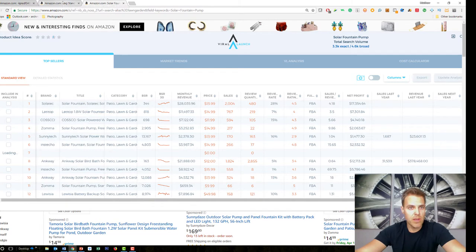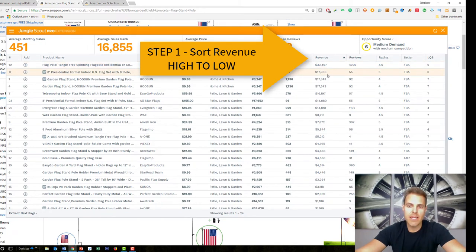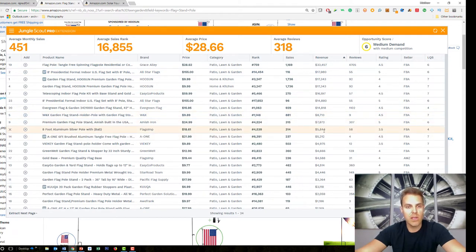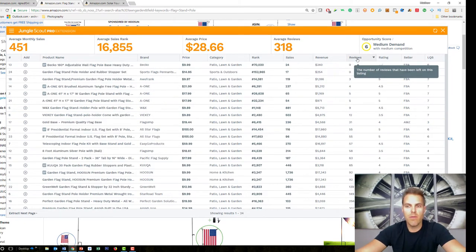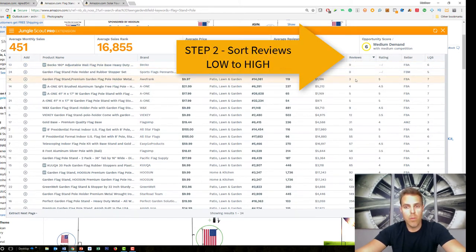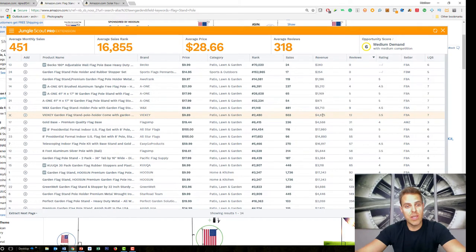Looking at the data pulled for flag poles — regardless of which tool I'm using, the first thing I do is sort by revenue from high to low. I want to see about 10 to 12 sellers making at least $6,000 to $8,000 a month or more. In this case, the top 10 are doing between $8,000 and $33,000 a month in revenue. Then I sort by reviews from low to high — I'm looking for someone with a low review count that's already doing good revenue.